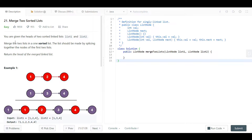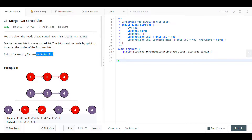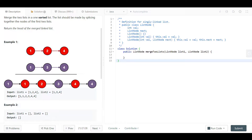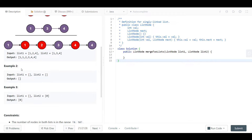We are given the heads of two sorted linked lists, list one and list two, and the question says to merge the two lists into one sorted list and return the head of the new merged linked list. In example one, list one is composed of nodes one, two, four and list two is composed of nodes one, three, and four. The output goes from one to one, then two, then three, then four, then four.